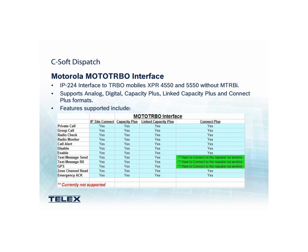The following features are supported: Private Call, Group Call, Radio Check, Radio Monitor, Call Alert, Disable, Enable, Text Message Send, and now Text Message Receive, GPS, Zone Channel Read, and Emergency ACK at the console level.